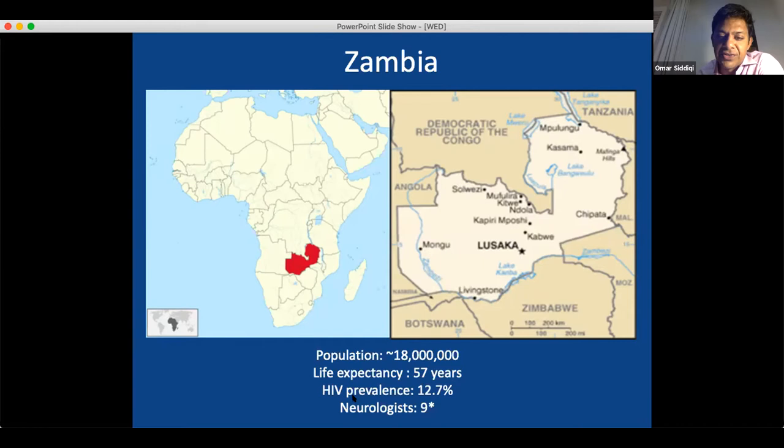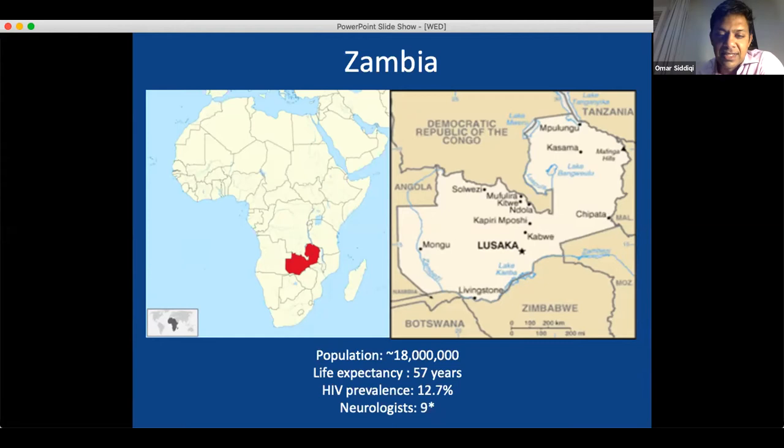There are nine neurologists in Zambia — one neurologist for every two million people. That's a horrible ratio, but when I first moved there, there were only two. We have started to train Zambian neurologists, this ratio will continue to come down, and the number of neurologists will continue to go up. I have slides on this later in the presentation.